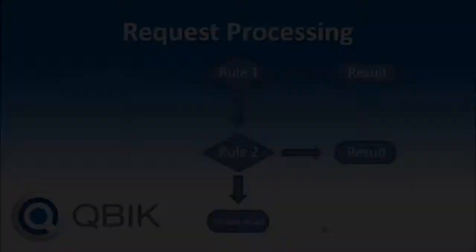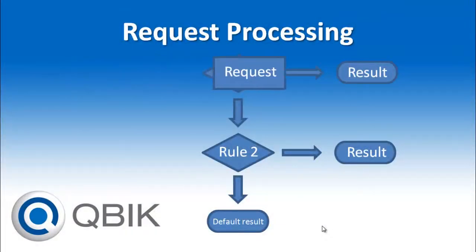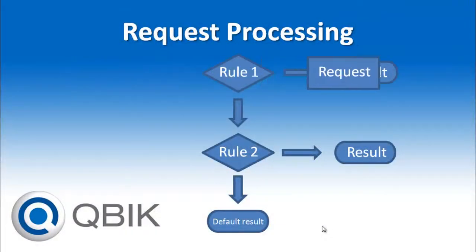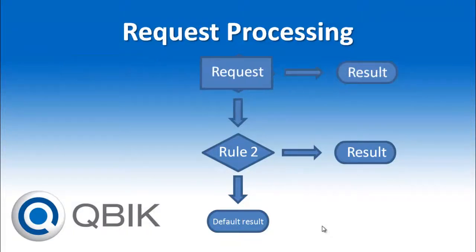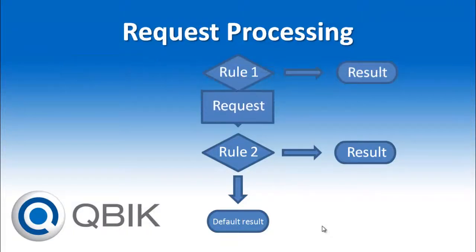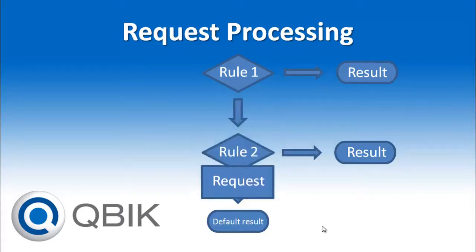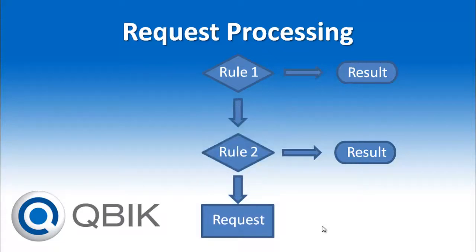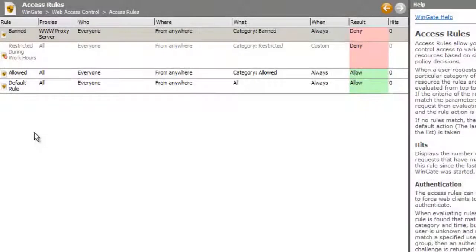Rules are evaluated from the top down. A request that matches a rule will return that rule's result. If a request doesn't match the top rule, it will fall through to the next rule. If it fails to match any of the rules, it will eventually reach the default rule, at which point it will return the result specified on the default rule.